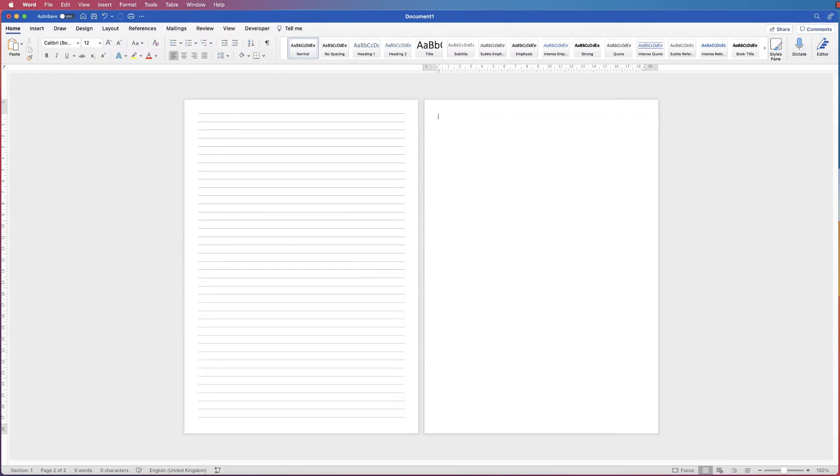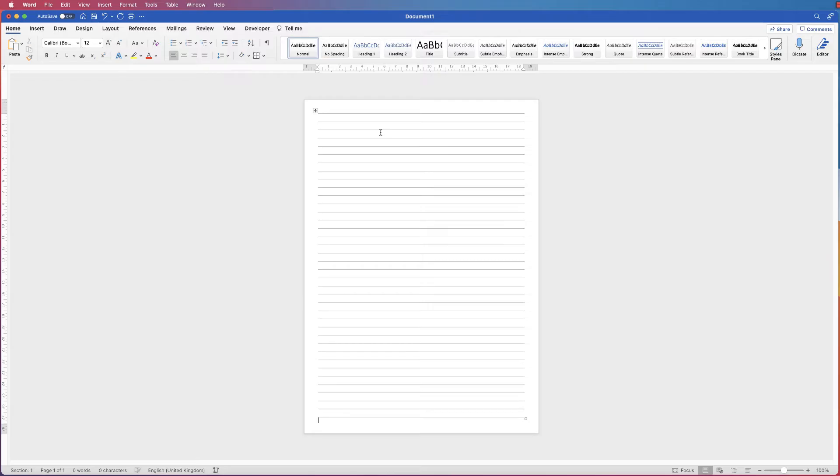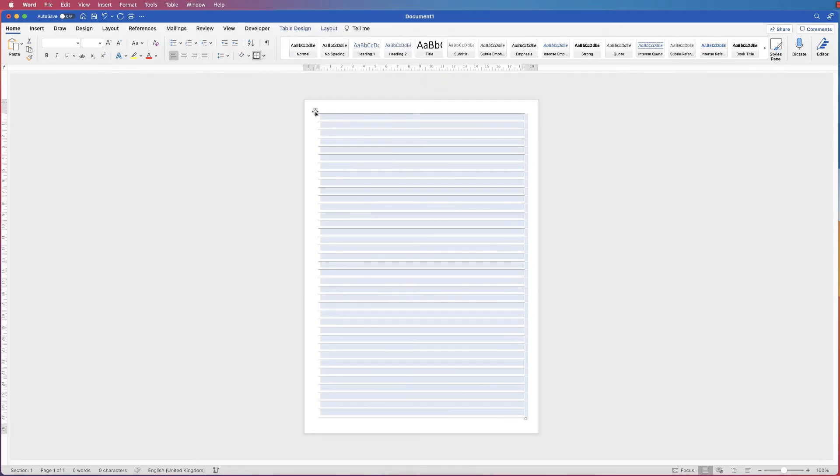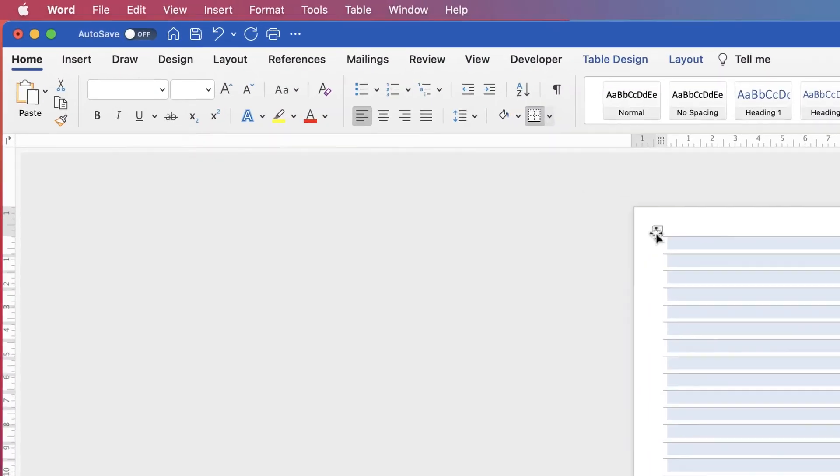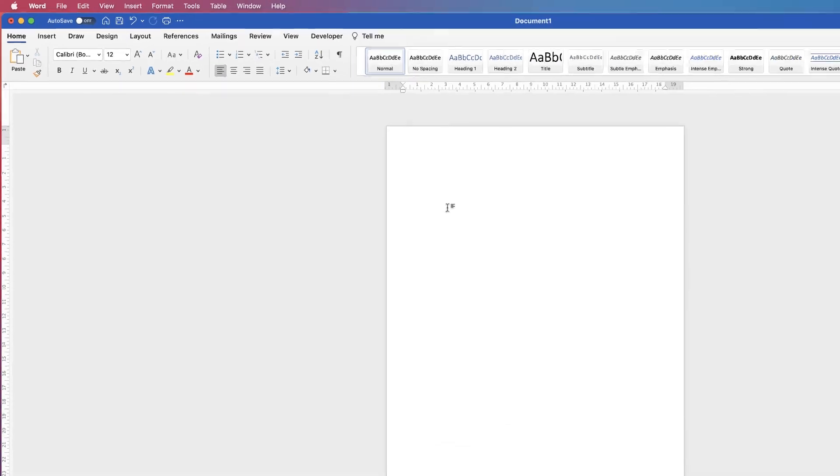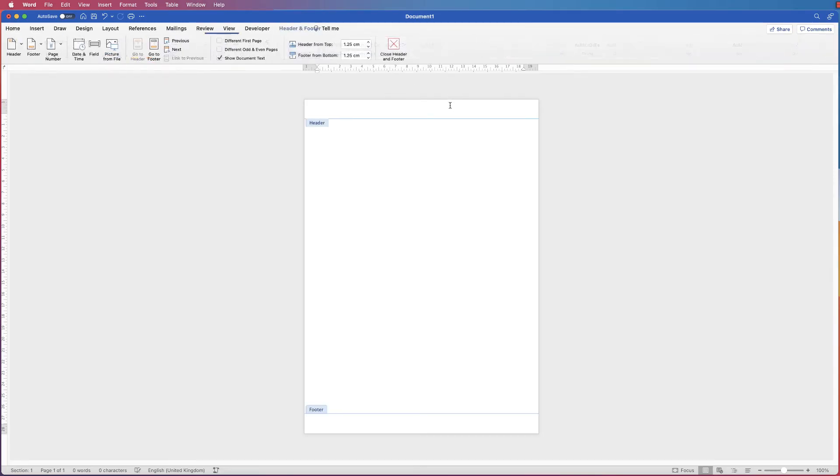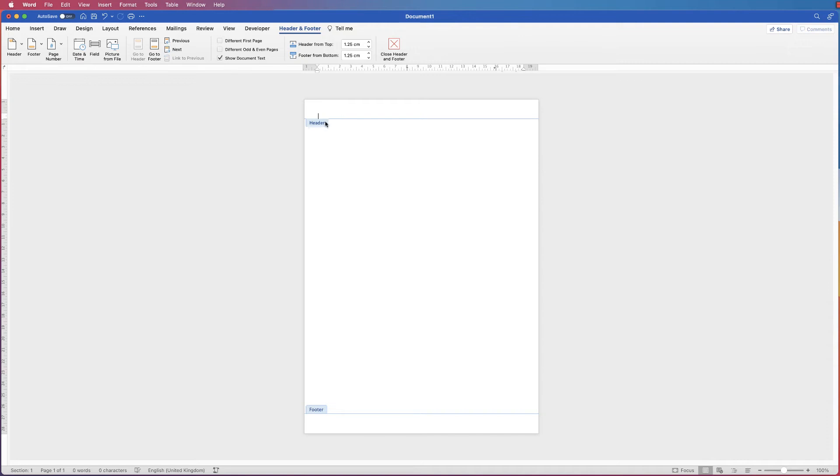Now with the headers and footers, the great thing about them is that whatever you put inside them, they will duplicate on every page. So let's select this table, copy it, go up to the Home tab and select the Copy icon, delete it, and then double-click at the top of your page. Once you double-click, you can see now the headers and the footers icons will appear.